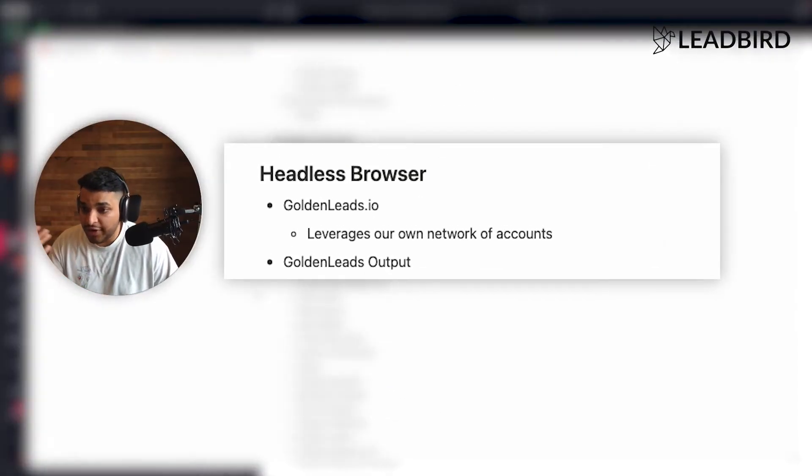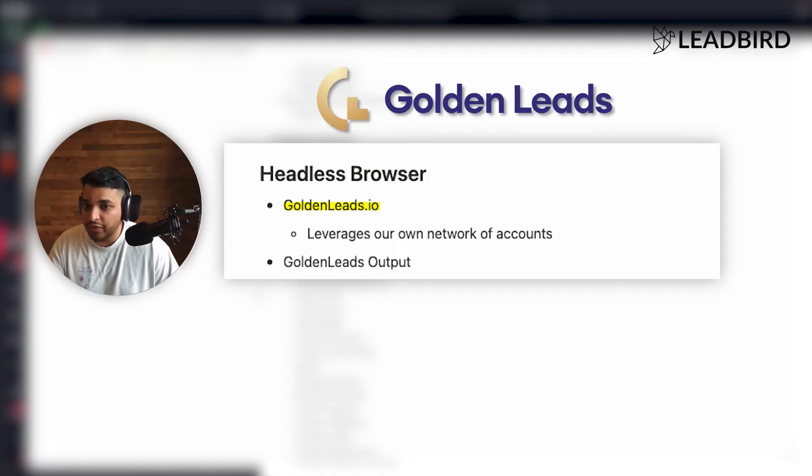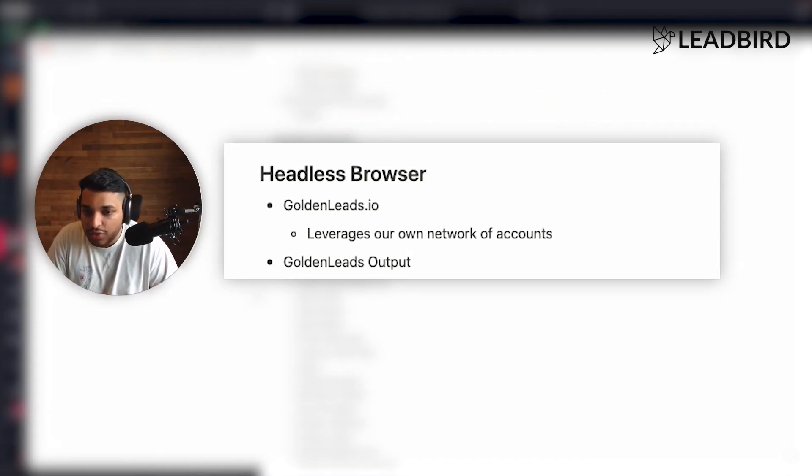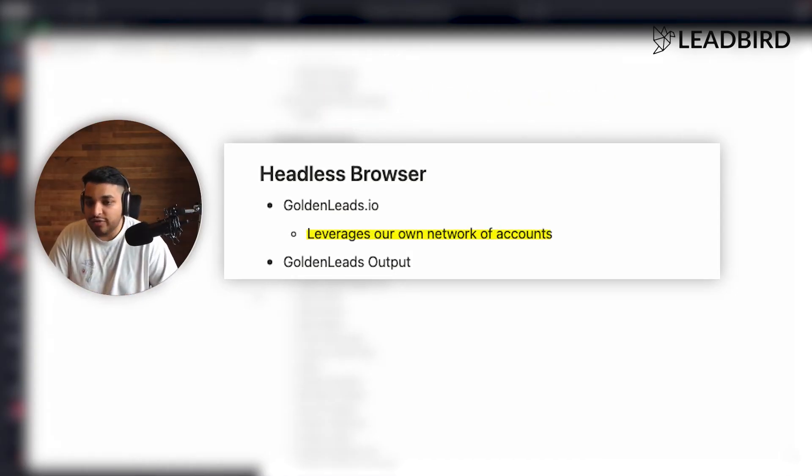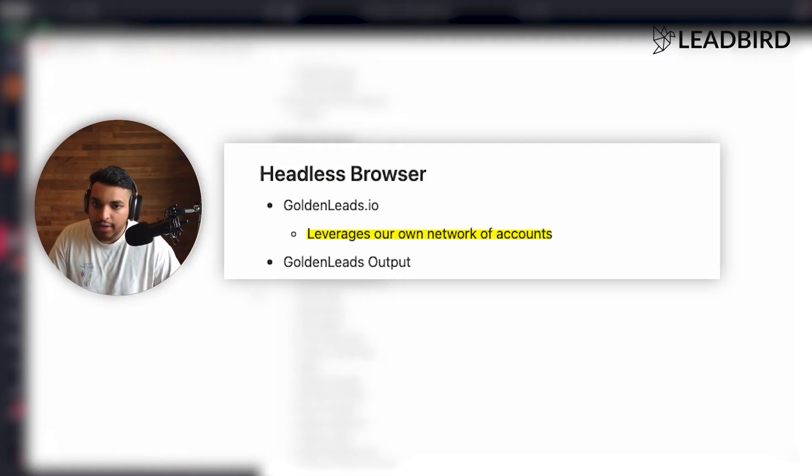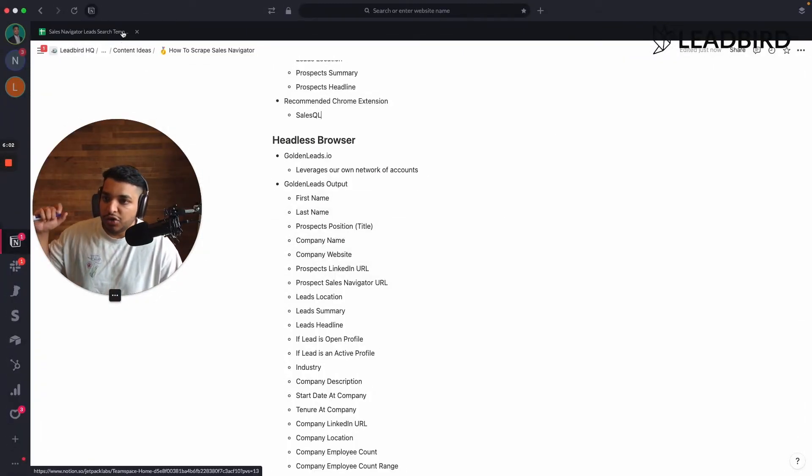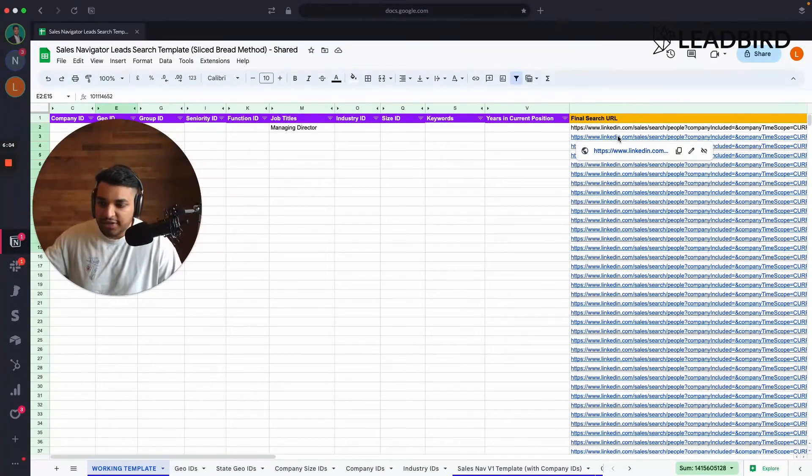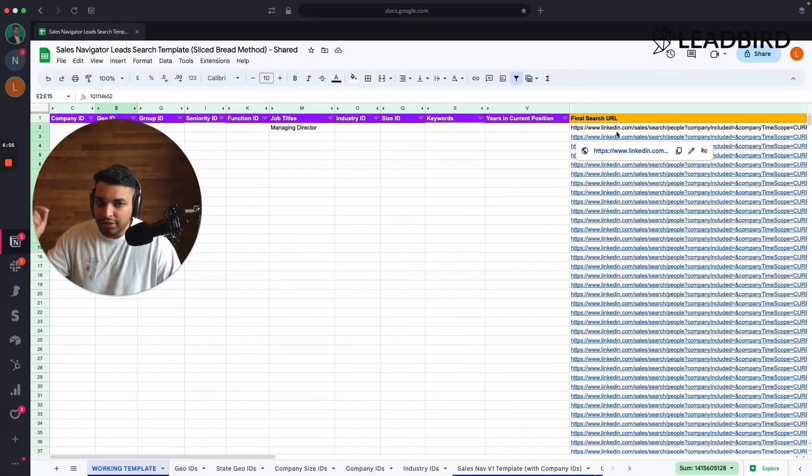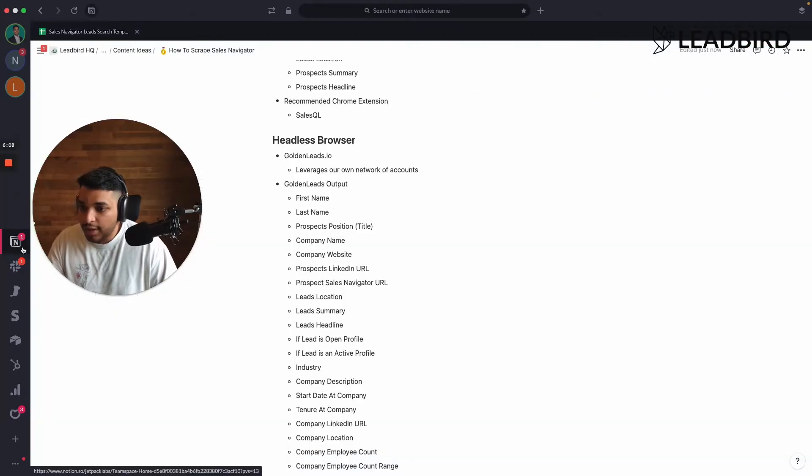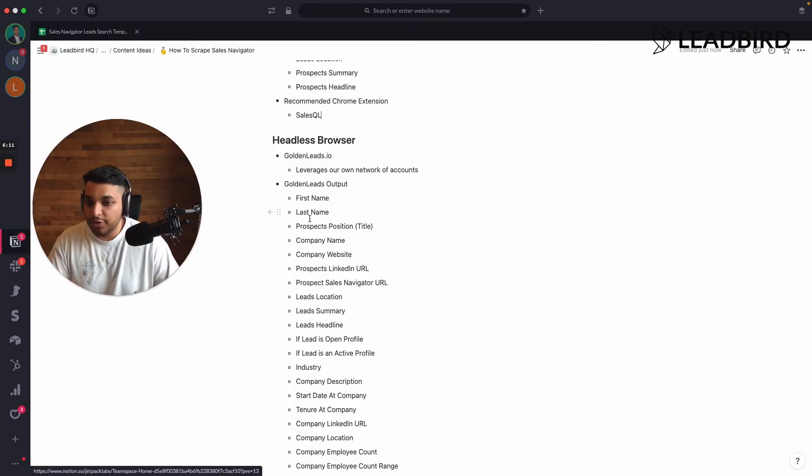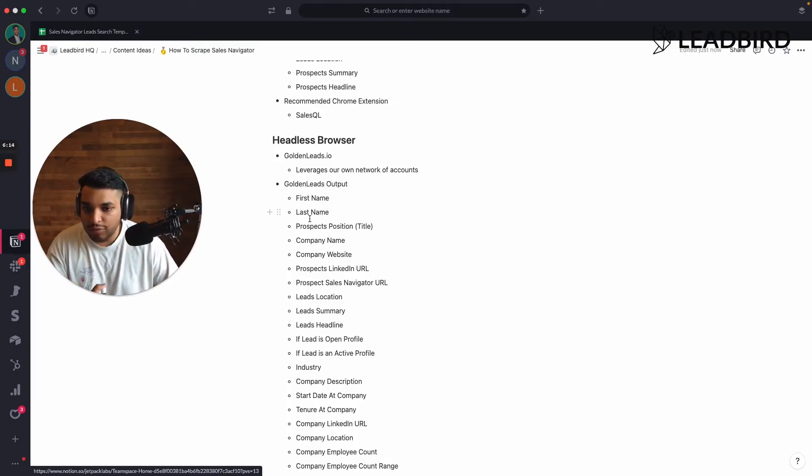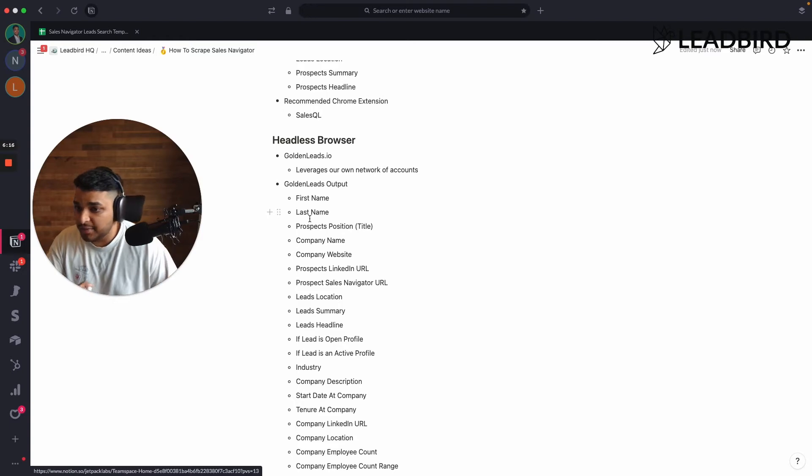And free plug for myself, I own this tool called Golden Leads. I'm a partner here. And what we do is we actually use our own network of accounts so that you don't have to use your own account. And so once you get your search result from sales nav, you just literally input that search result into our platform and we're going to run the scrape through our accounts. So we don't use your account and then we do a lot more than the average Chrome extension could do. And I'll kind of explain some of the stuff as well.